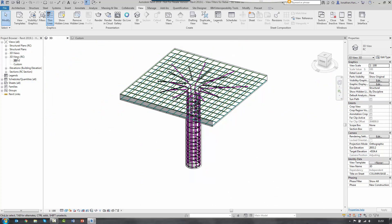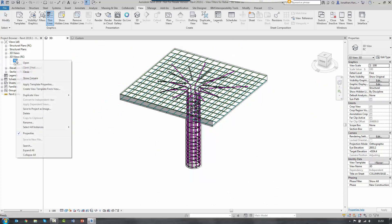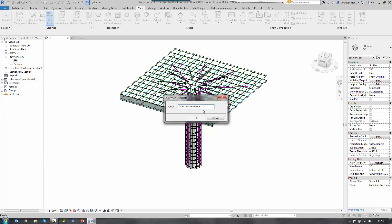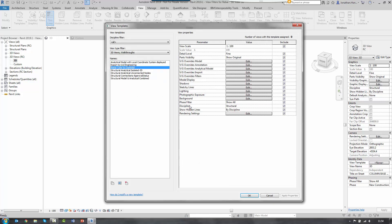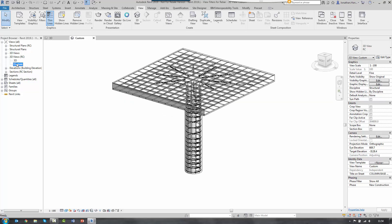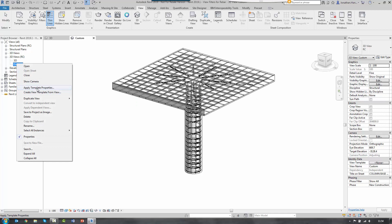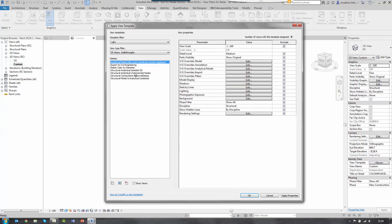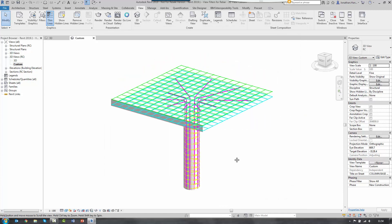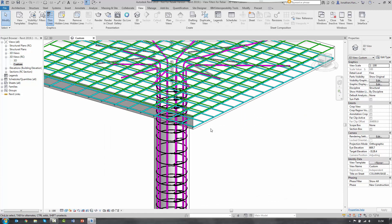What I would finally do then is create a view template. So right click on my view. Create a view template from view. So I'm just going to call this rebar color by diameter. And then just confirm that that is the settings. And just to apply that to a new view. So I've got a duplicated view. Right click. Apply template properties. Pick your new color or your new view template. Click apply.